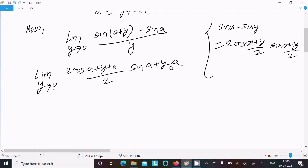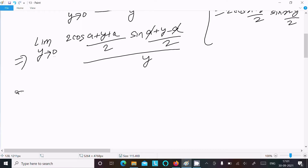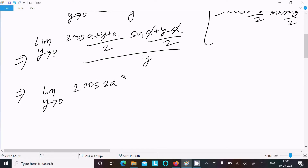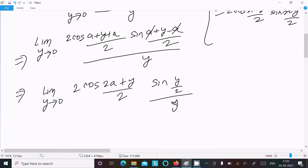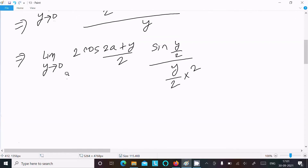After cancellation, we get: limit y tends to 0 of 2 cos((2a plus y)/2) times sin(y/2), divided by y. To apply the standard limit formula, we rewrite y as 2 times (y/2), so we multiply and divide by y/2 accordingly.